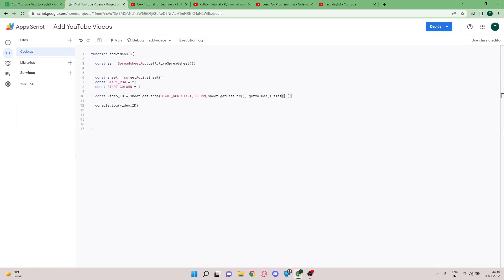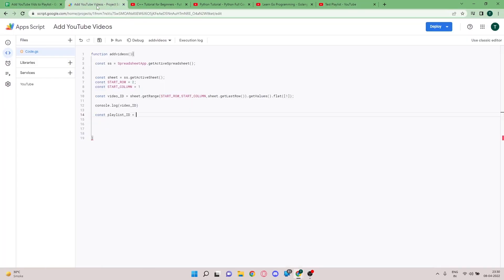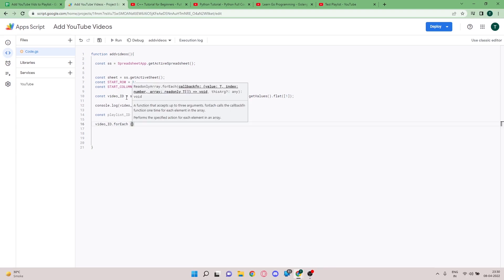Now for the main code. I'm declaring the playlist ID variable — to get your playlist ID, go to the playlist URL and copy everything after the equals sign. I'll paste that ID into the script. After that, I'm using `video.forEach()` with an arrow function to iterate over each video ID.